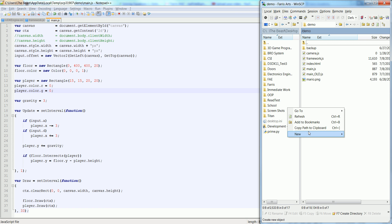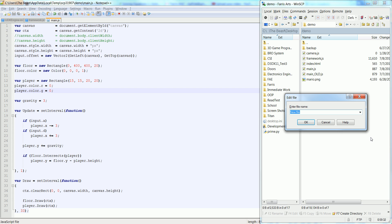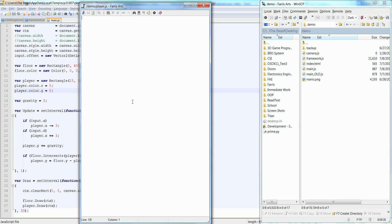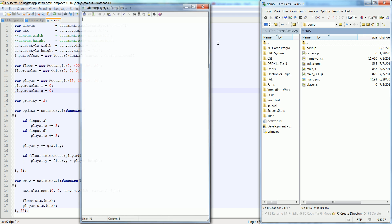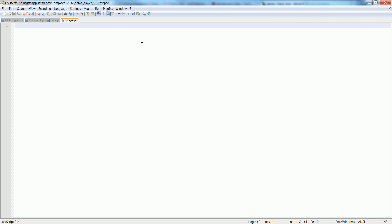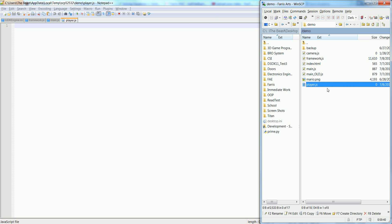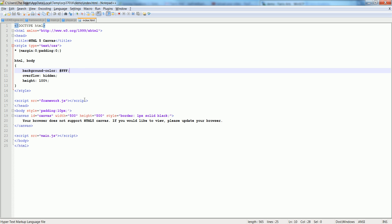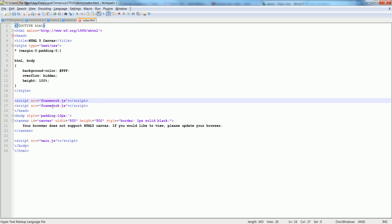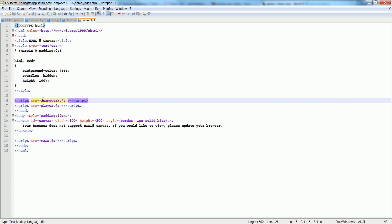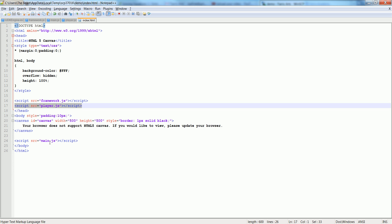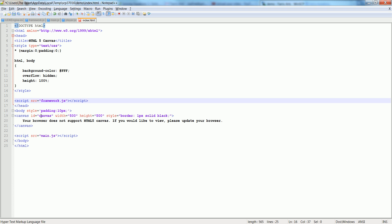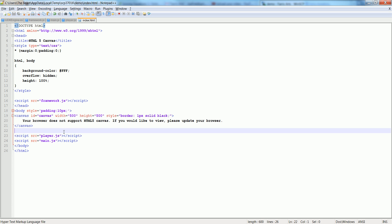So let's go ahead and create a new file called player.js and open it up. We're going to have to go back into the index.html and make sure we include that with the framework. Let's duplicate that and just say player.js. It must be after the framework and you might even want to put it down here, actually above the main.js.